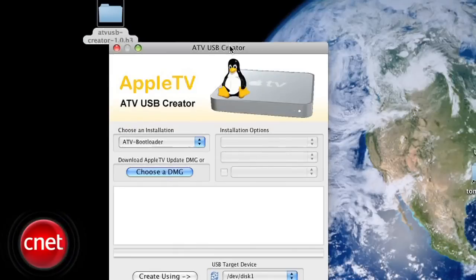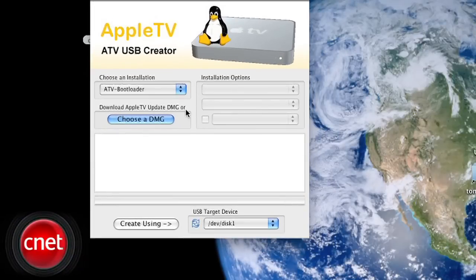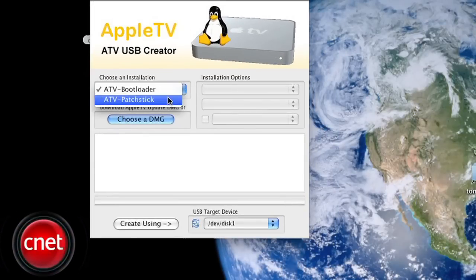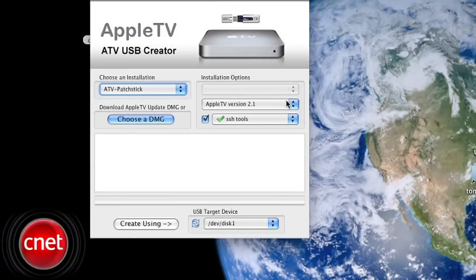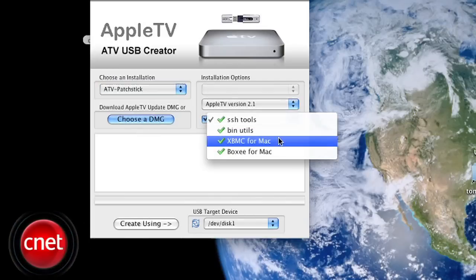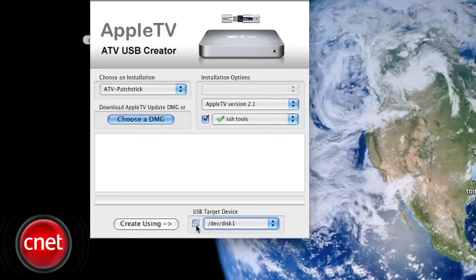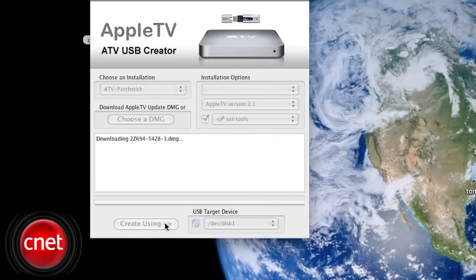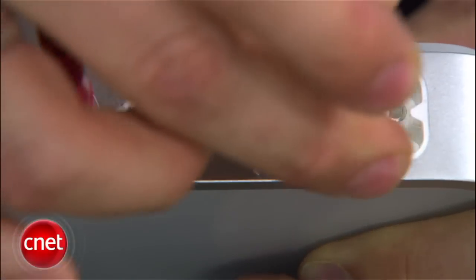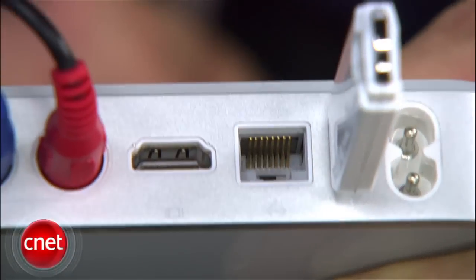Run the ATV USB Creator. Select ATV Patch Stick and make sure the XBMC and Boxy plug-ins are selected. Now make sure your USB drive is selected and press Create Using. Make sure your Apple TV is off, then remove the USB drive and plug it into your Apple TV.